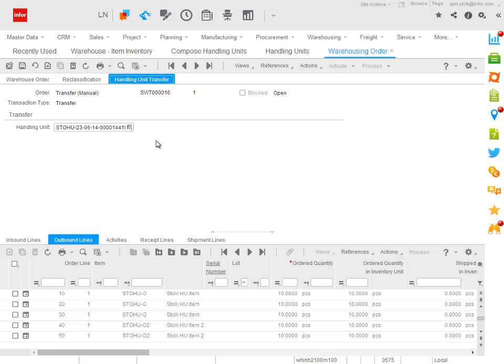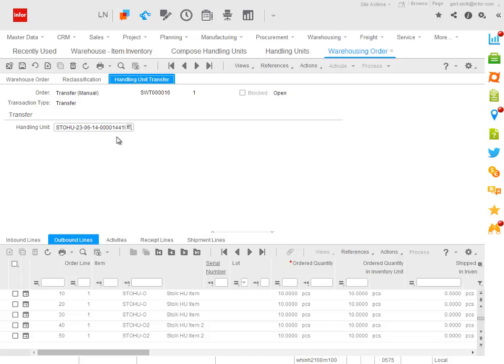And like I said, when I store the entire order, the warehouse transfer lines are automatically generated based on the different items, quantities, and handling units that this mixed handling unit contains.